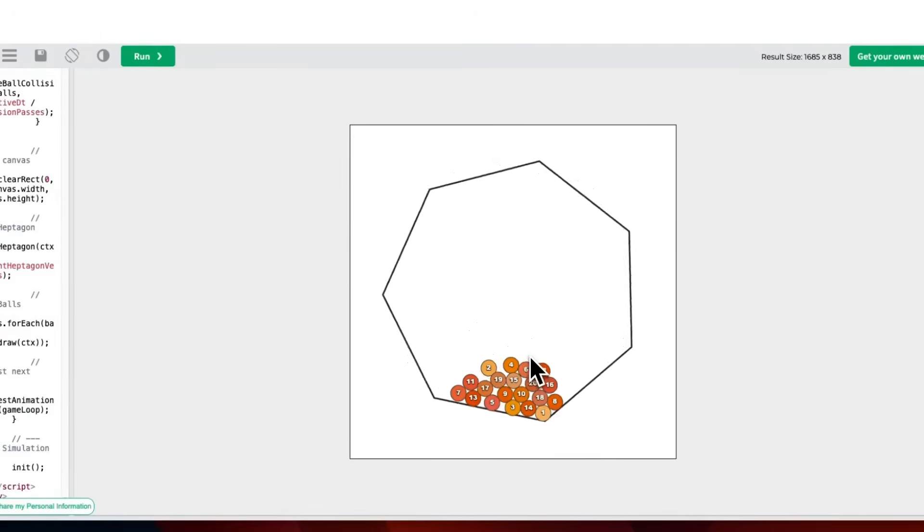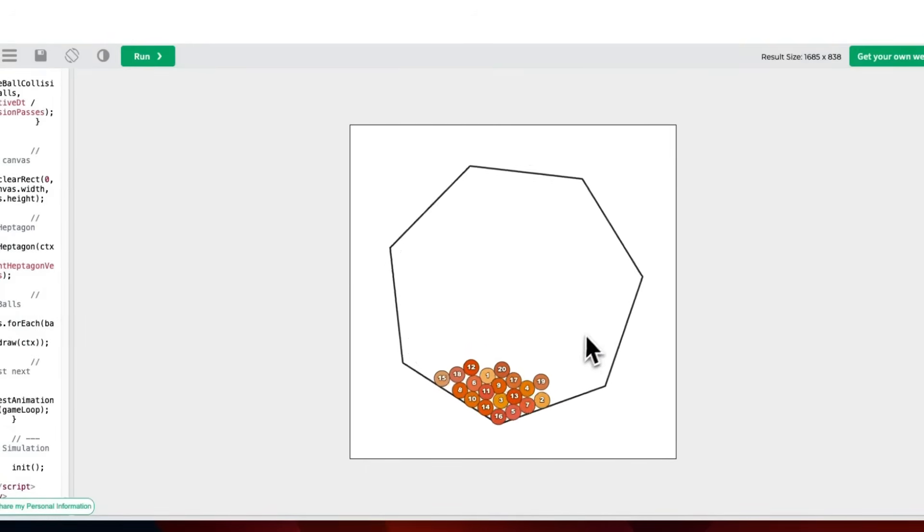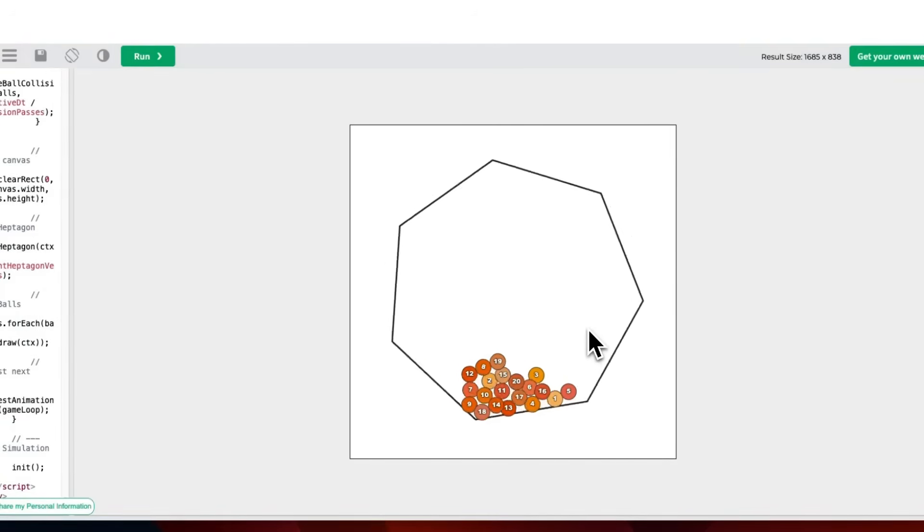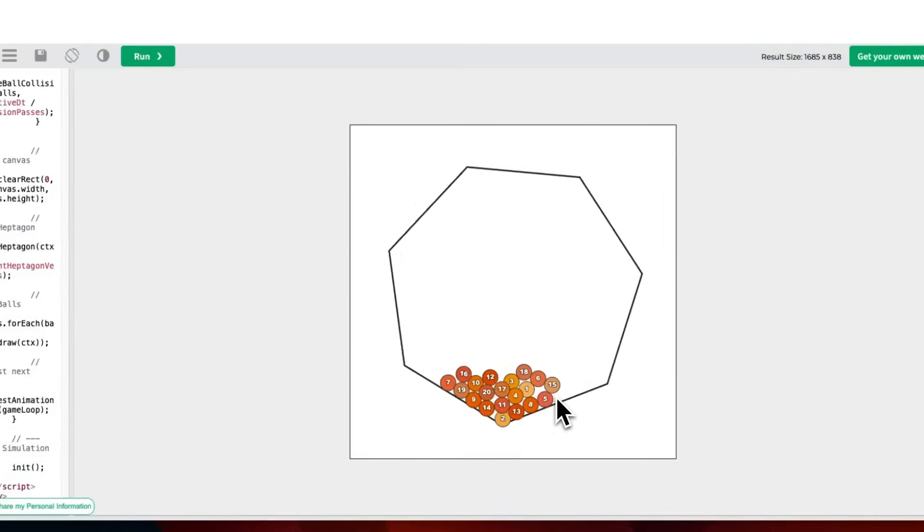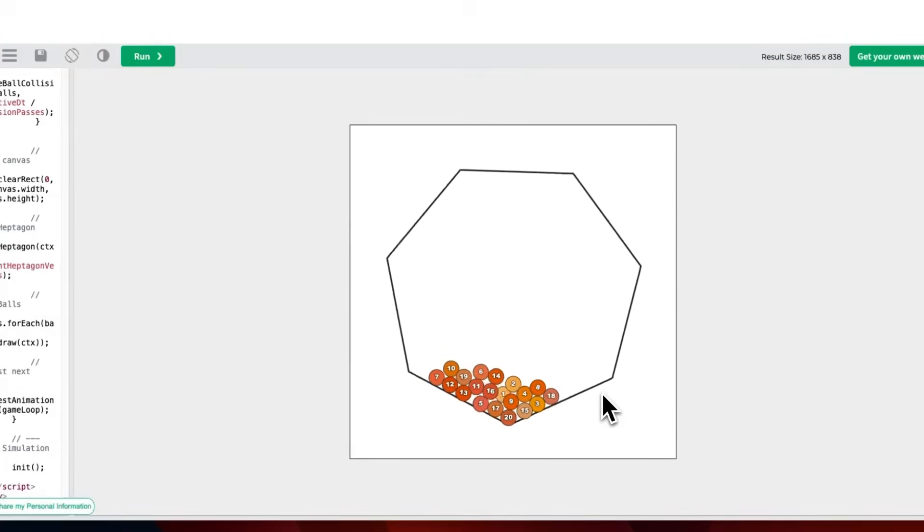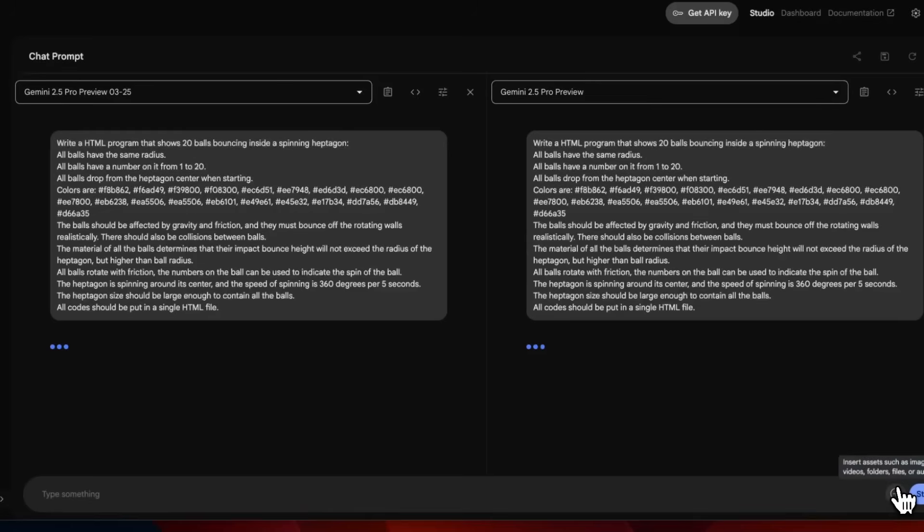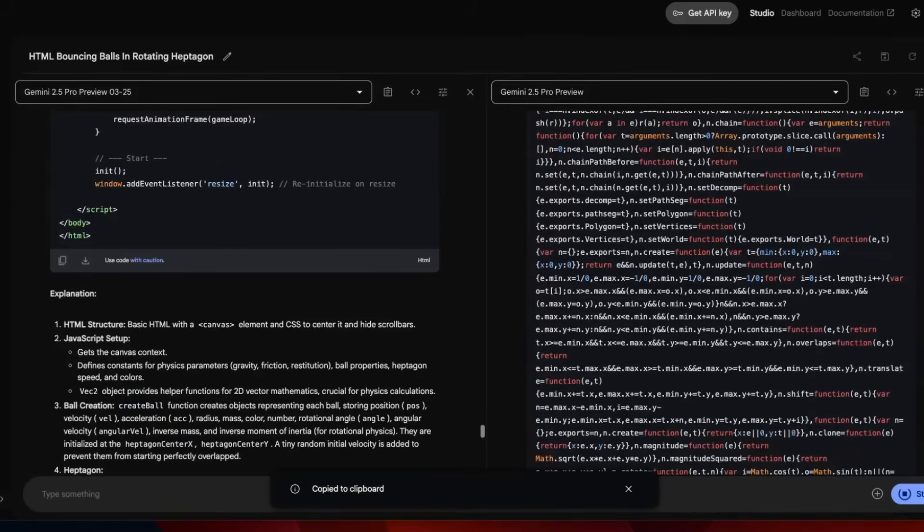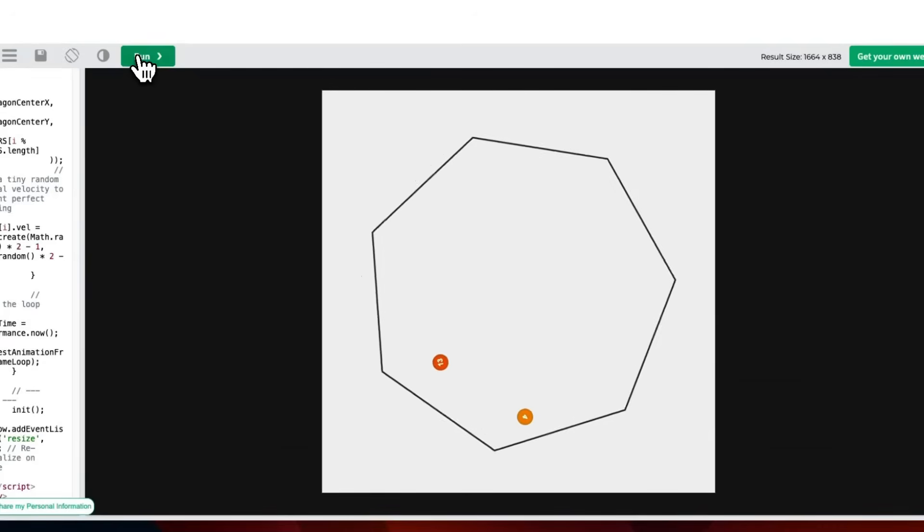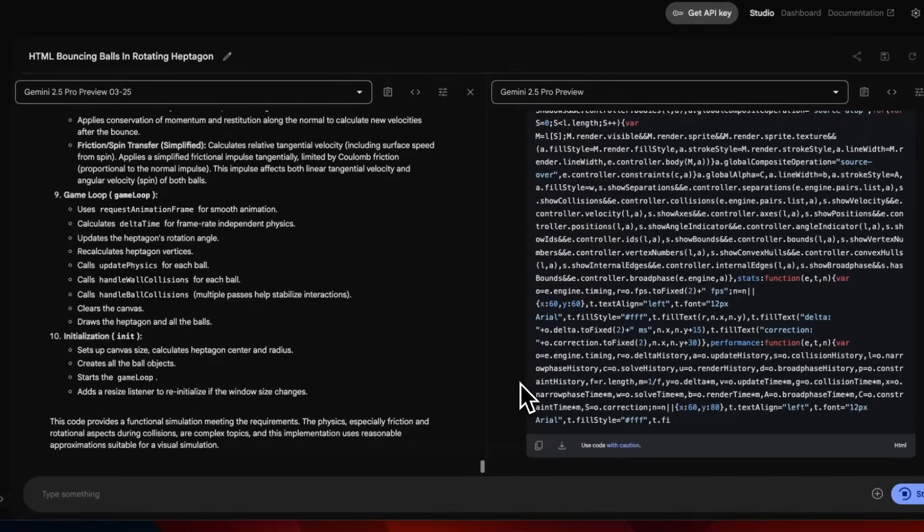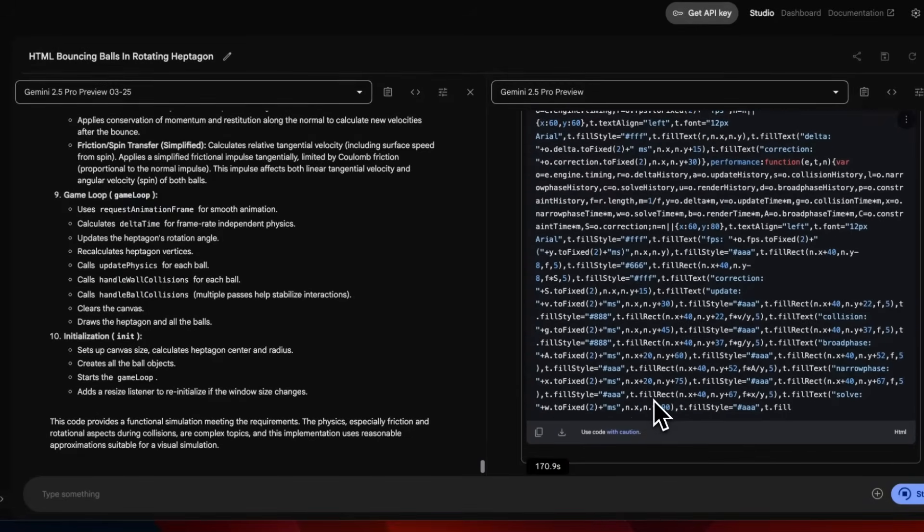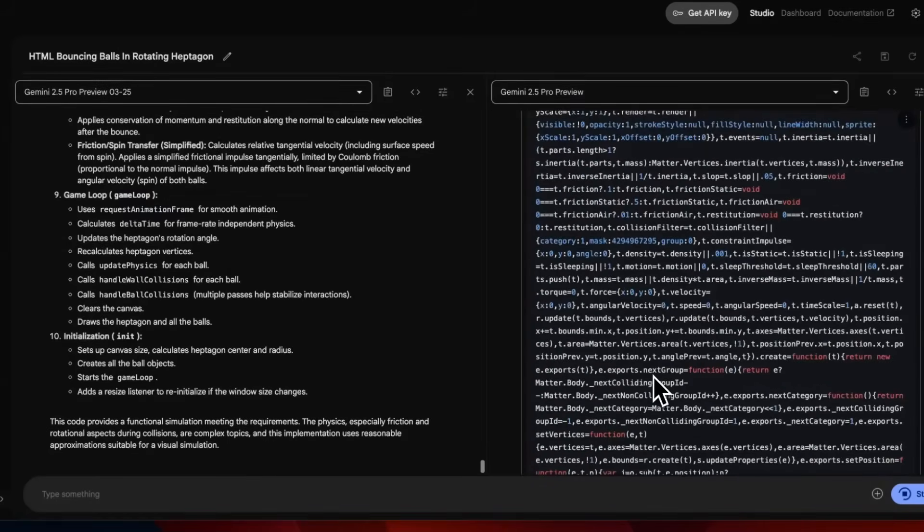Let me run this again. It starts from the middle, which is really nice. Then they are colliding with each other. The heptagon is spinning. This is a pretty huge upgrade. The animation looks interesting and more realistic. I want to try it one more time to see if this behavior remains consistent.